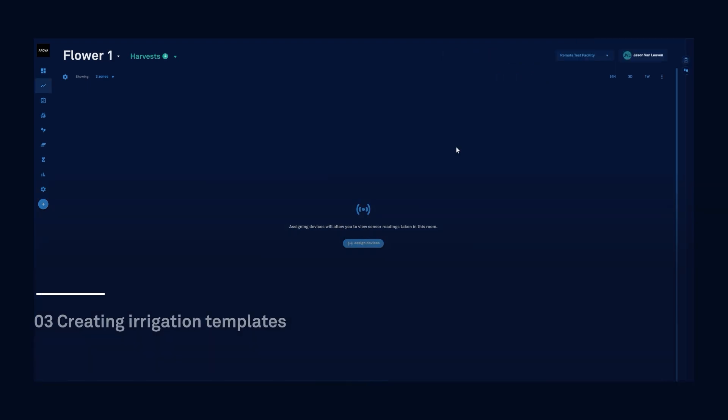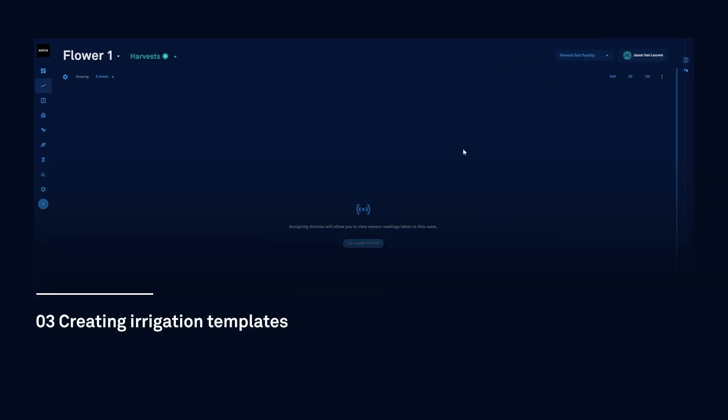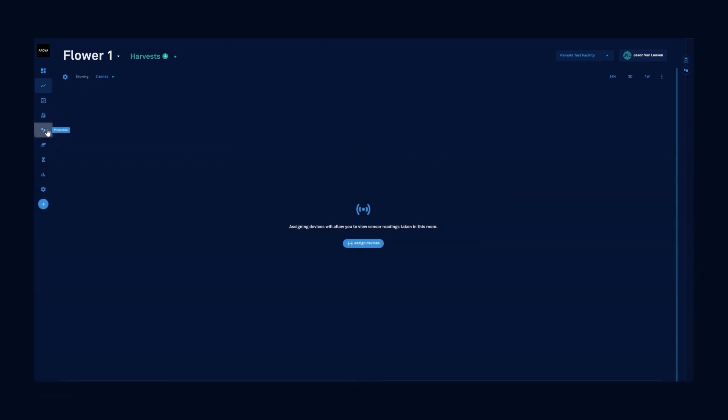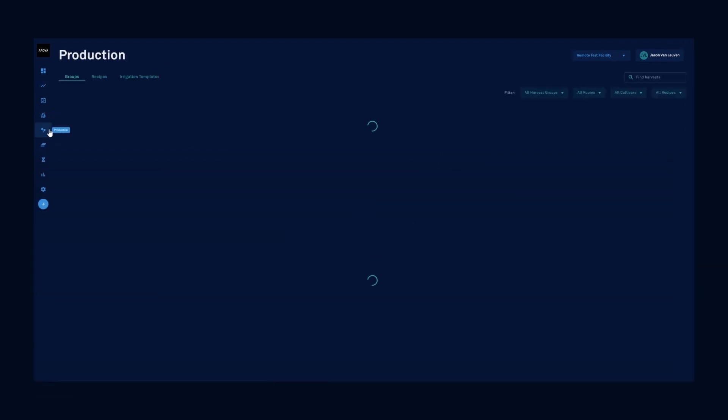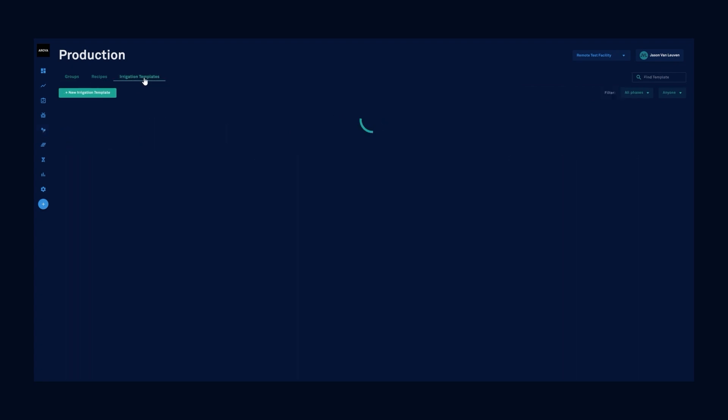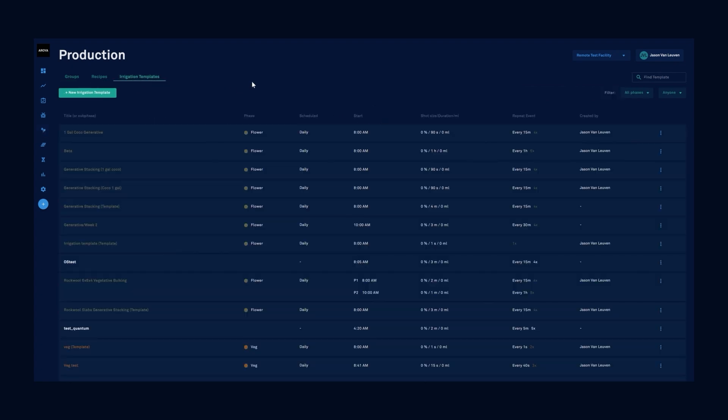The second way to schedule your drip irrigation in Aroya is by creating irrigation templates. Let's jump into our productions tab, click on irrigation templates, and create a new irrigation template.